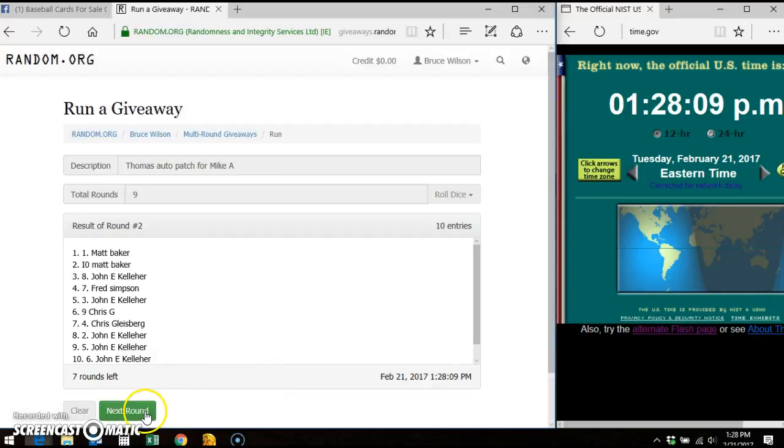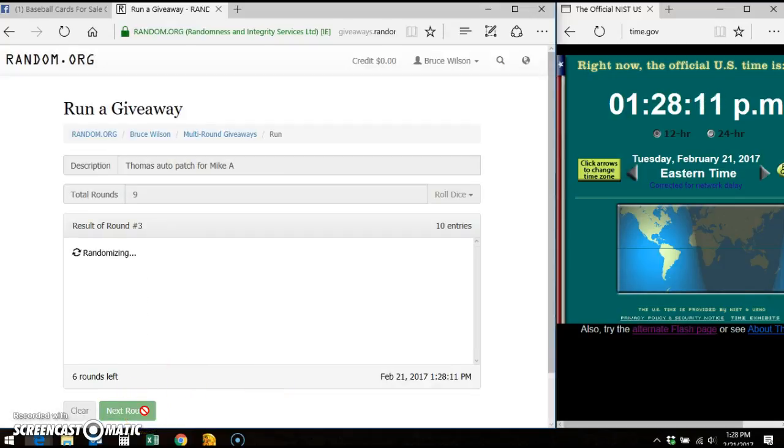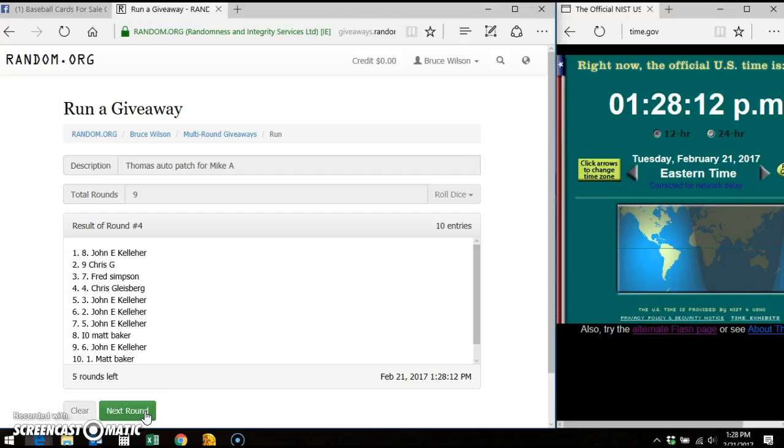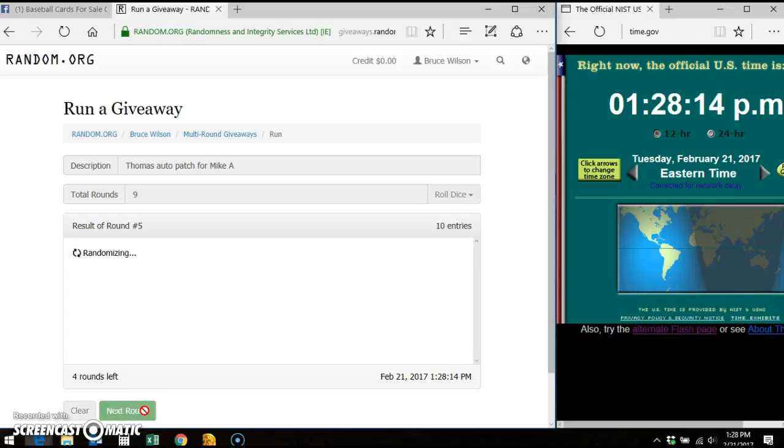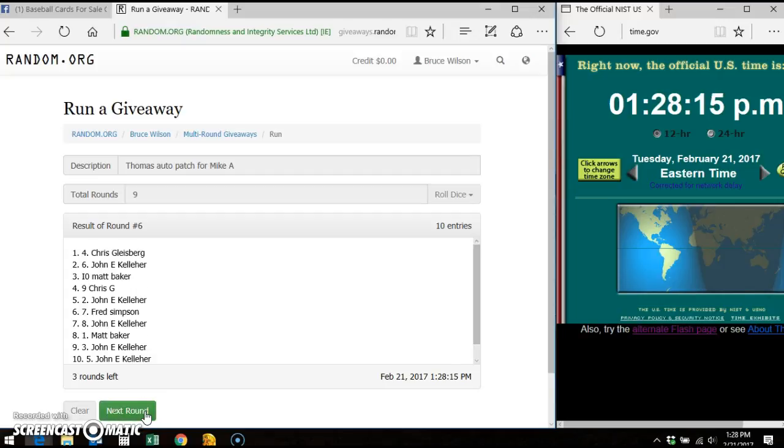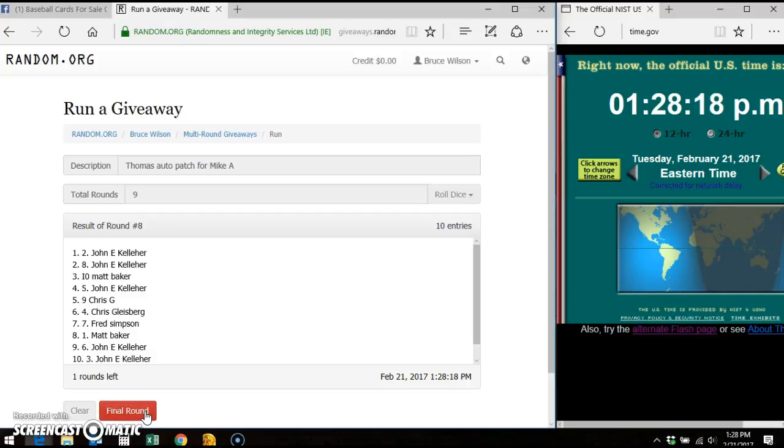Matt round one. Matt round two. John round three. John round four. John round five. Chris round six. Fred round seven. John round eight.